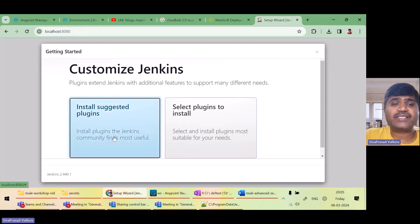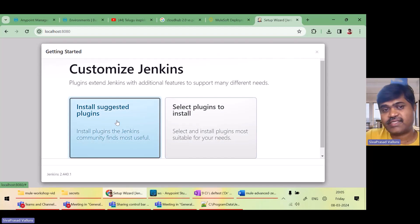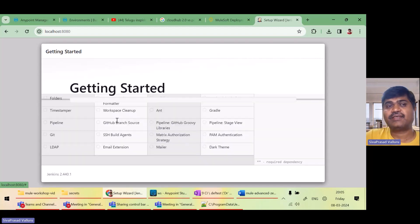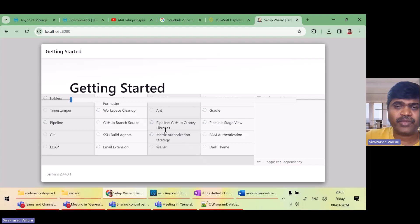So it is asking me to install suggested plugins or to select plugins. I will install all the suggested plugins. So basically, Jenkins internally works based on plugins. There are a lot of plugins.